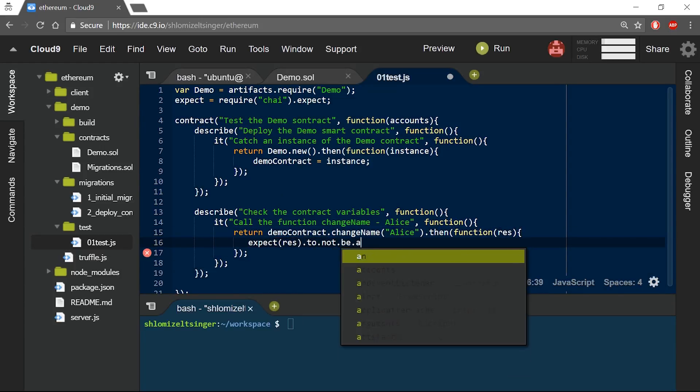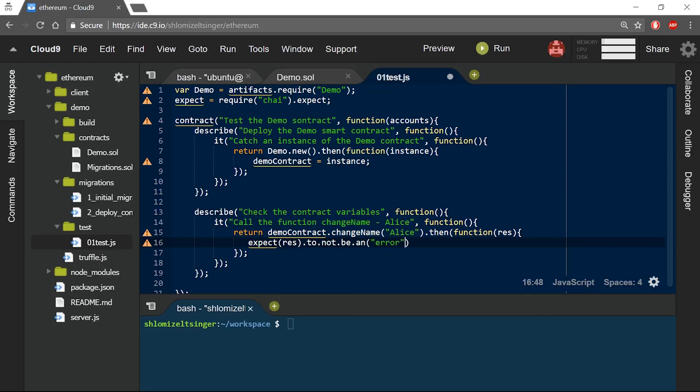Pay attention though, while I am using chai and promises to make sure that no error was returned when calling the changeName function, it still doesn't necessarily mean that the transaction was properly executed. All that it means is that the results are not an error type. So how can we make sure that our code behaved as expected?